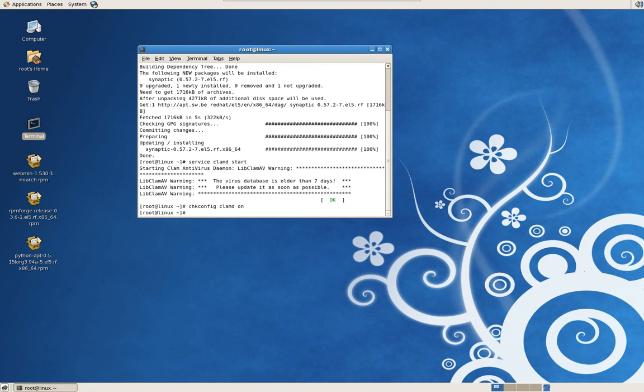That way you don't have to start it manually. Now let's update the database. Type in Clam, I'm sorry, that would be Fresh Clam.